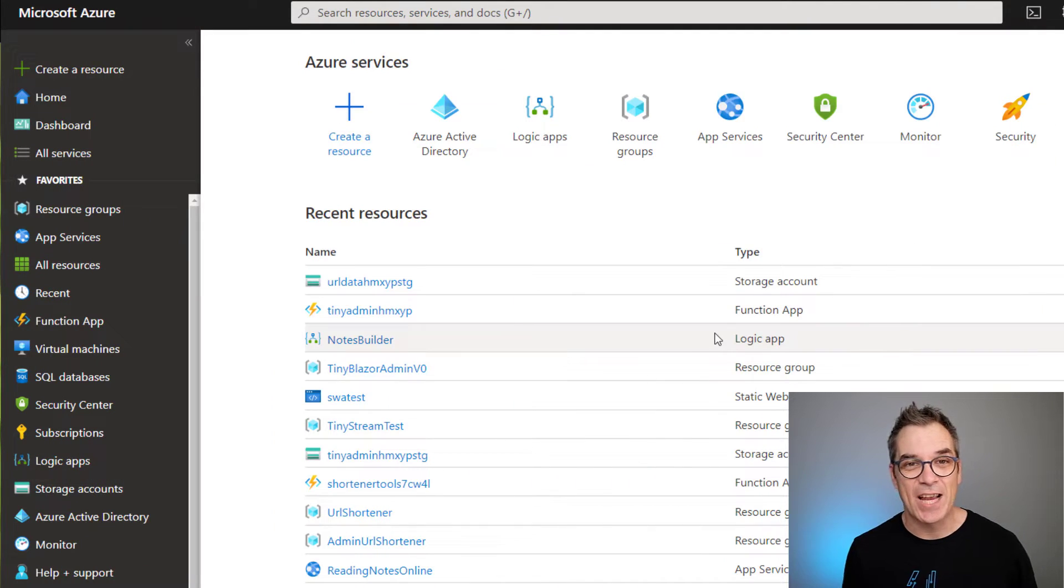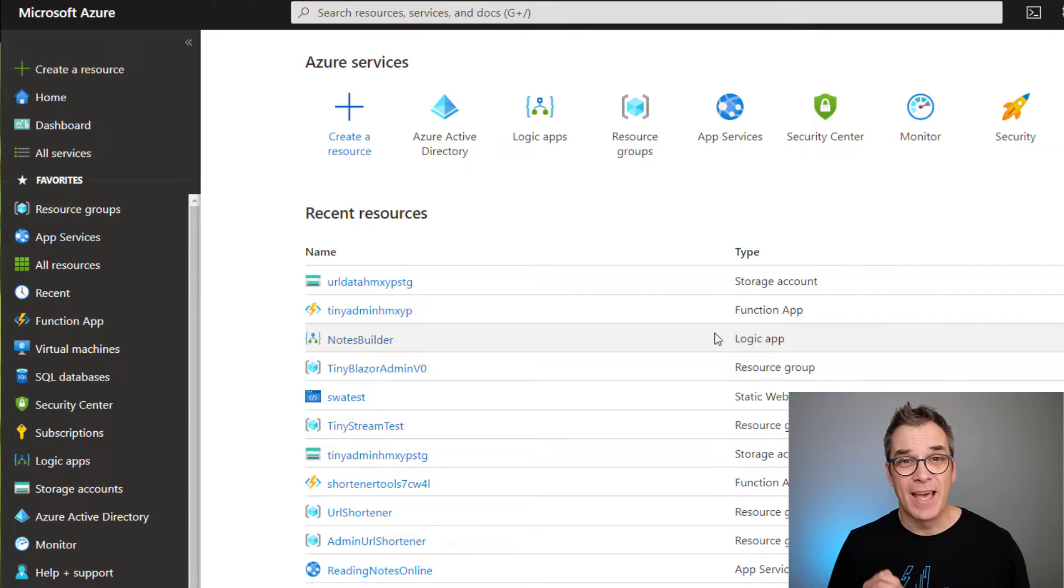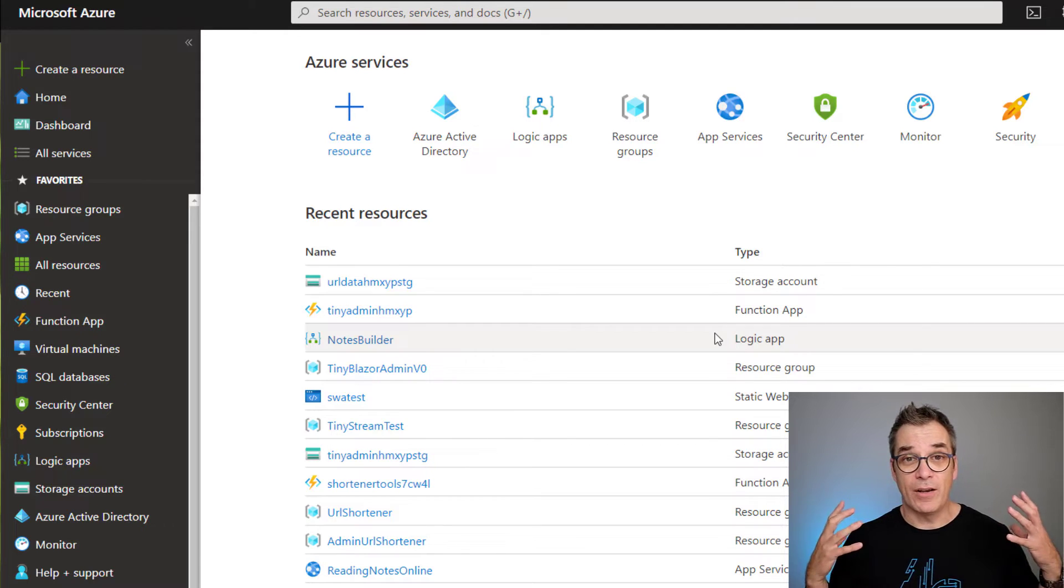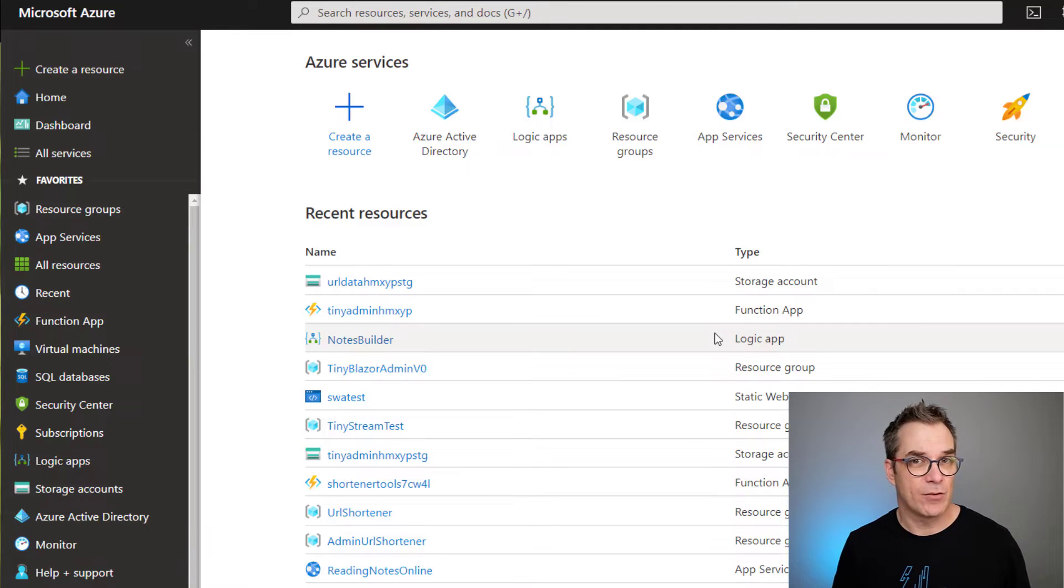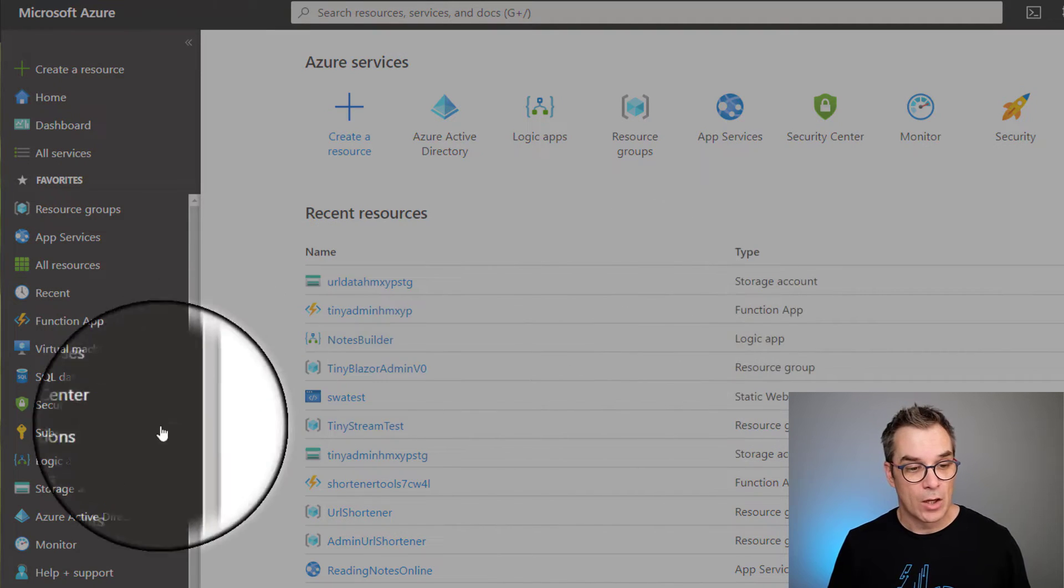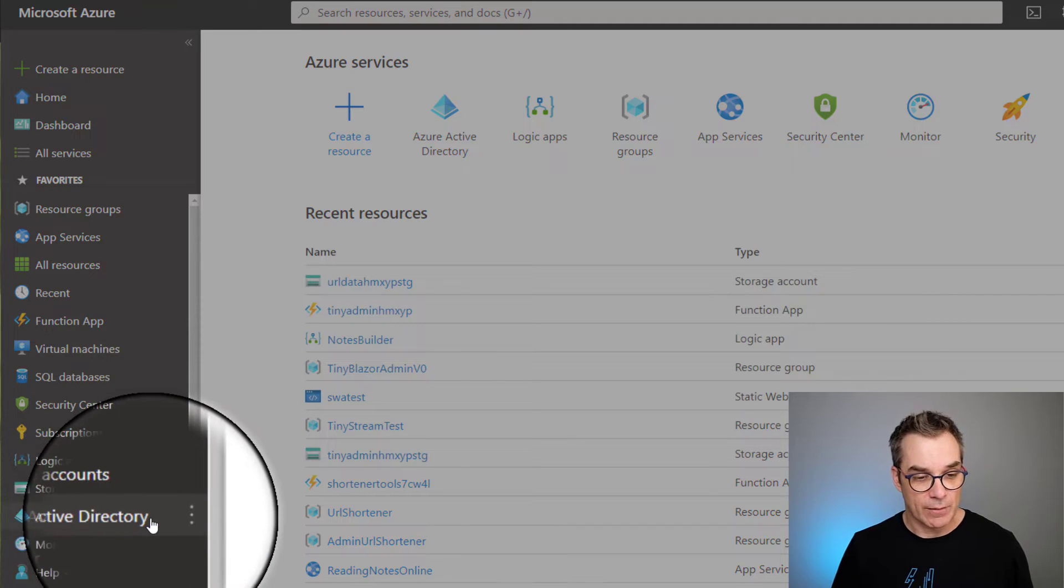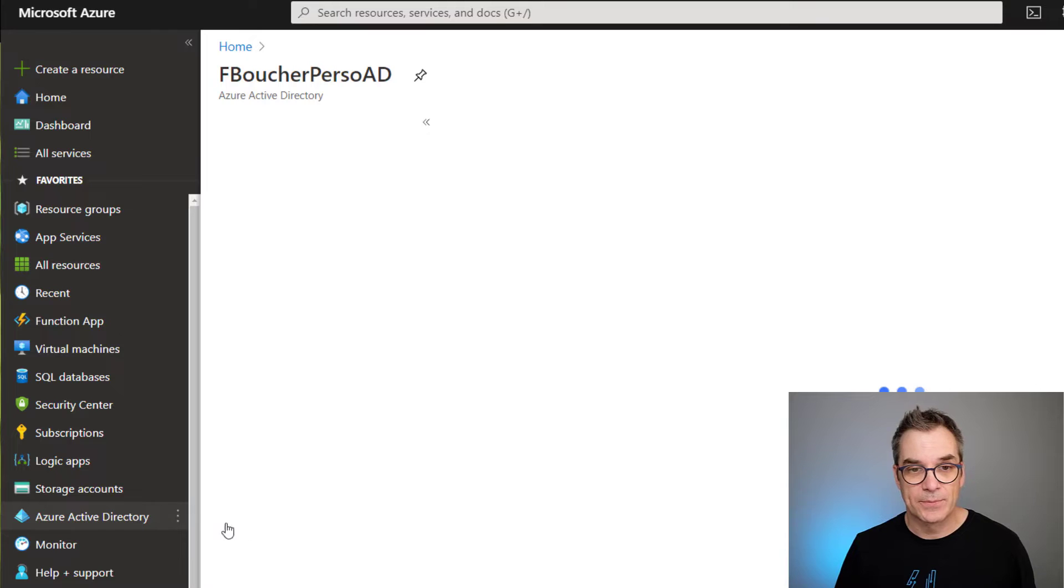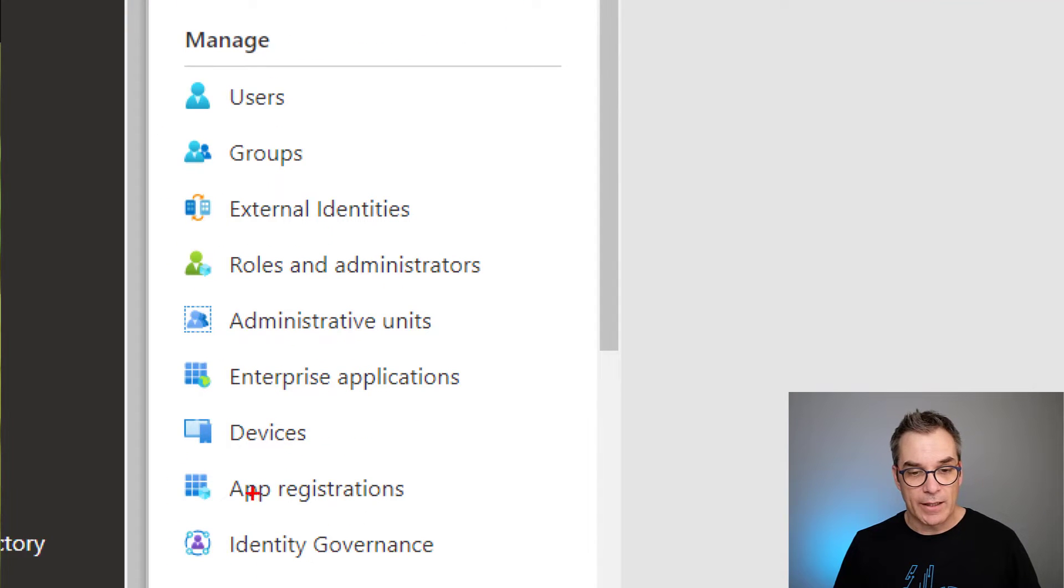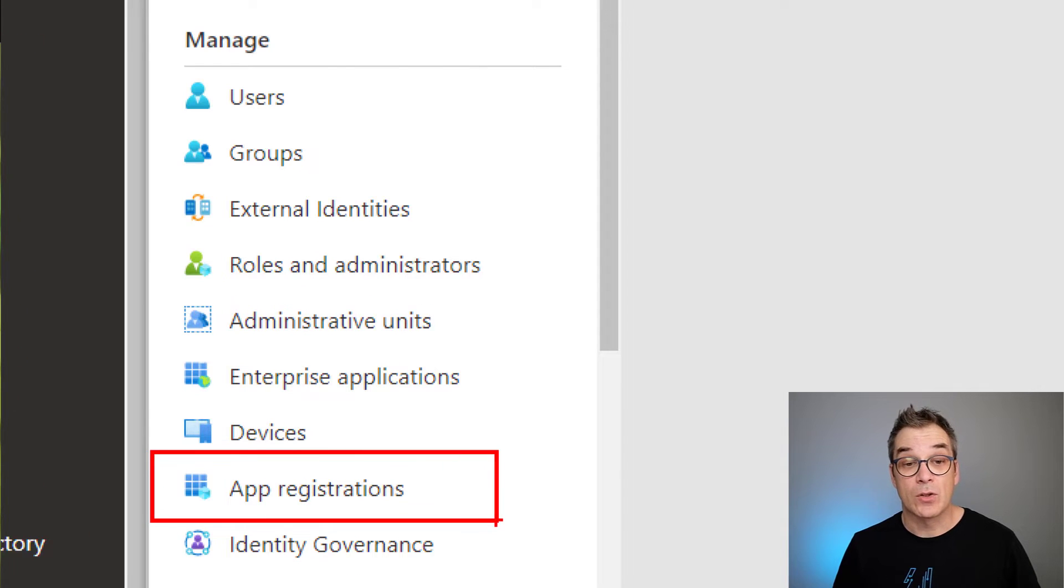So here we are in the Azure portal. What I want to do now is go inside my Azure Active Directory and create an application registration. This way my application will have an identity and will be able to question my Azure Active Directory. To do that, you just need to search for Active Directory. I have it already in the bar, so I'll click on it.